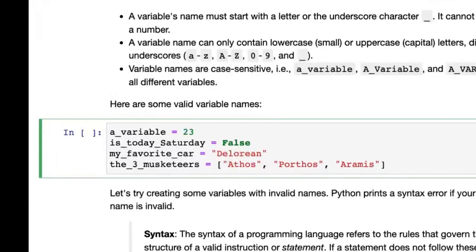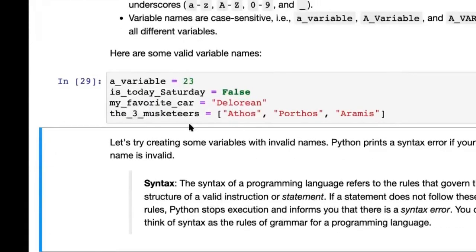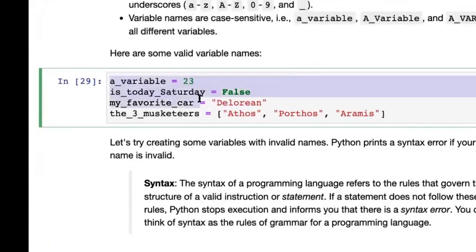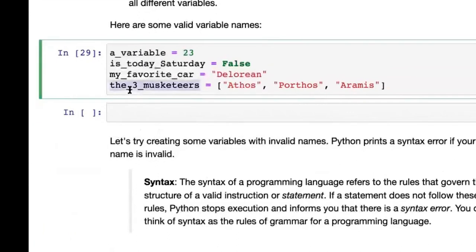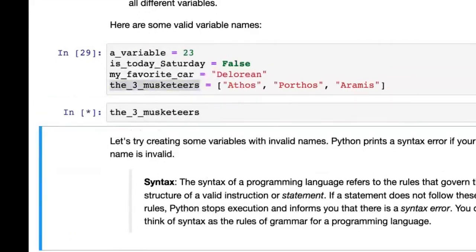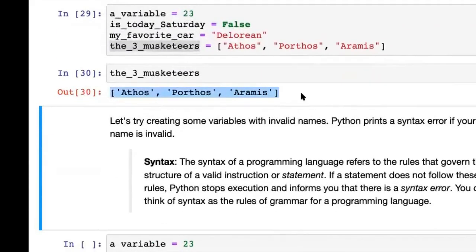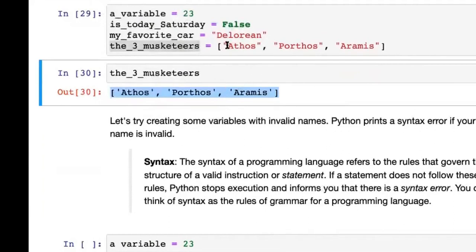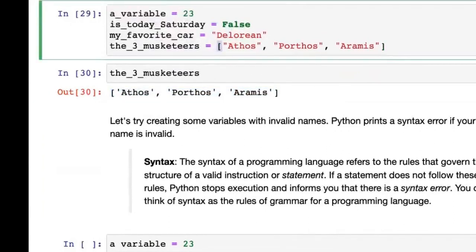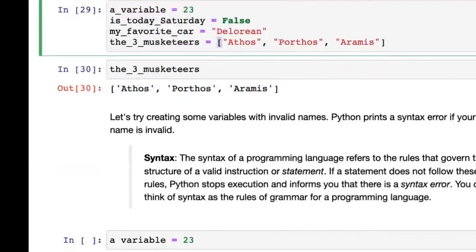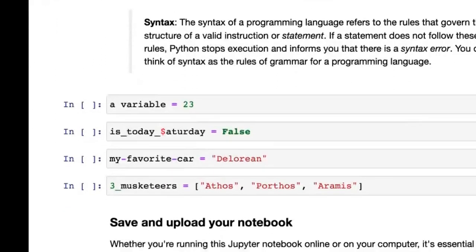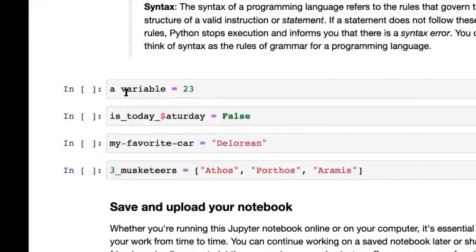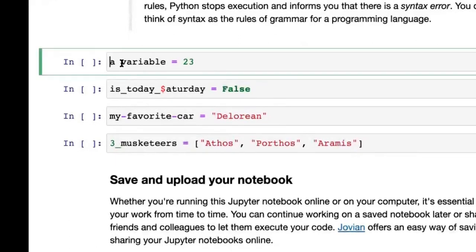When you have proper variable names, everything works and you can access the values of each variable. If you create a variable with an invalid name — for example, 'a space variable' — Python throws a SyntaxError. The syntax of a programming language refers to the rules that govern the structure of a valid instruction or statement.